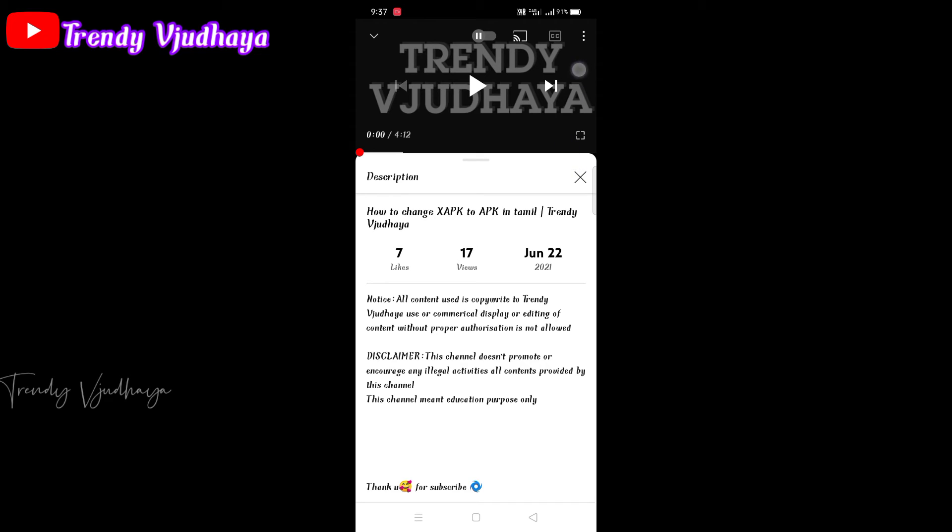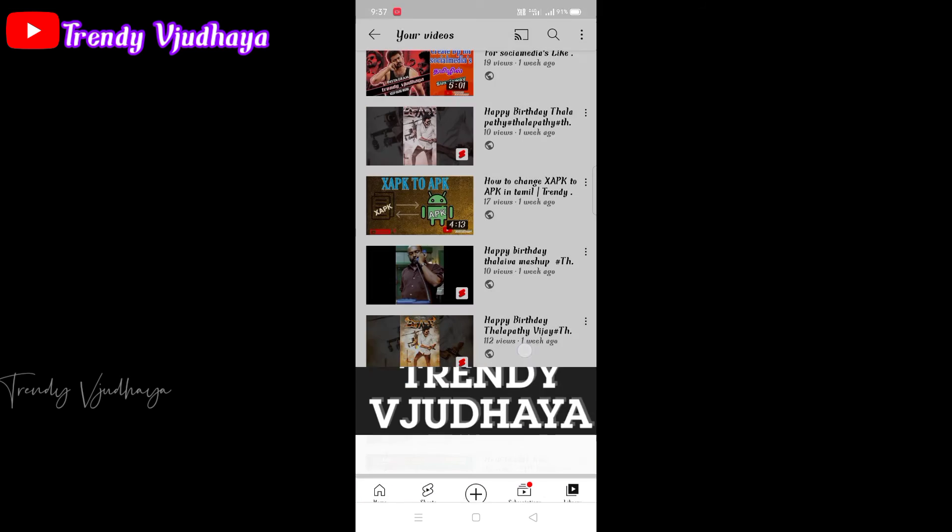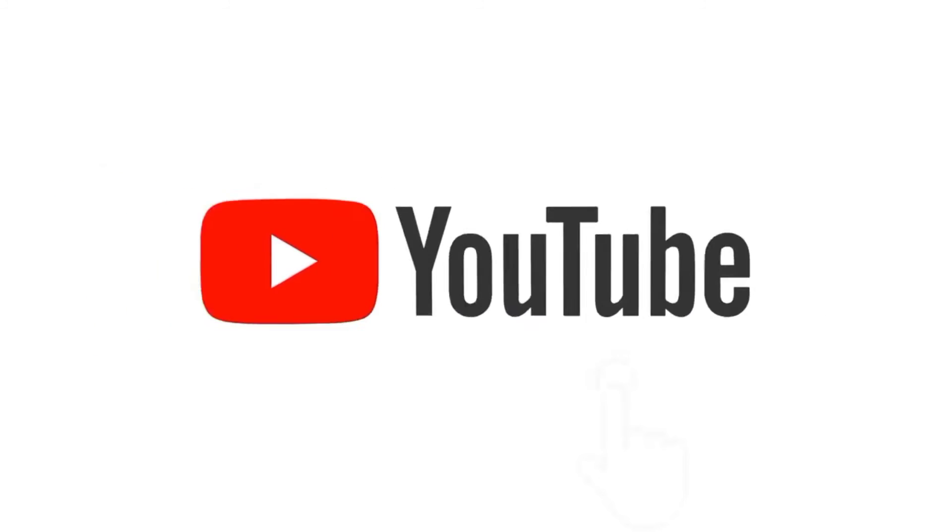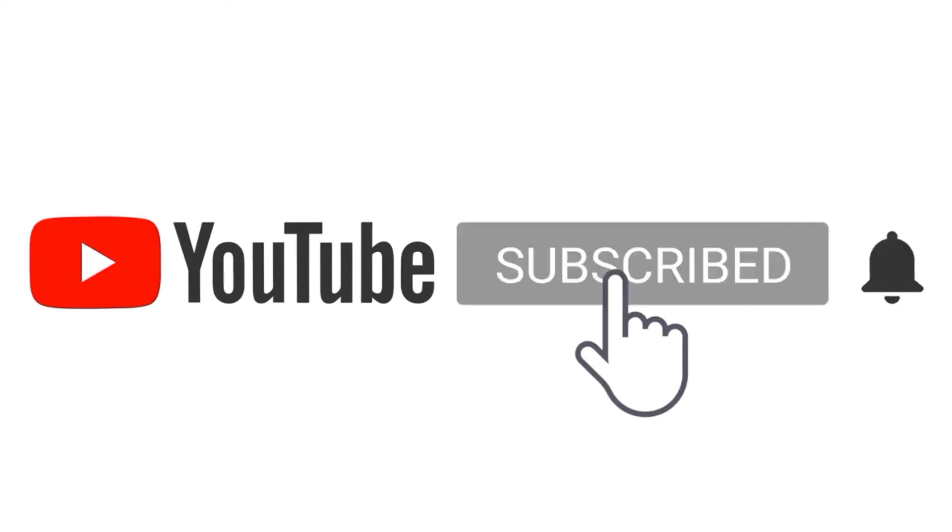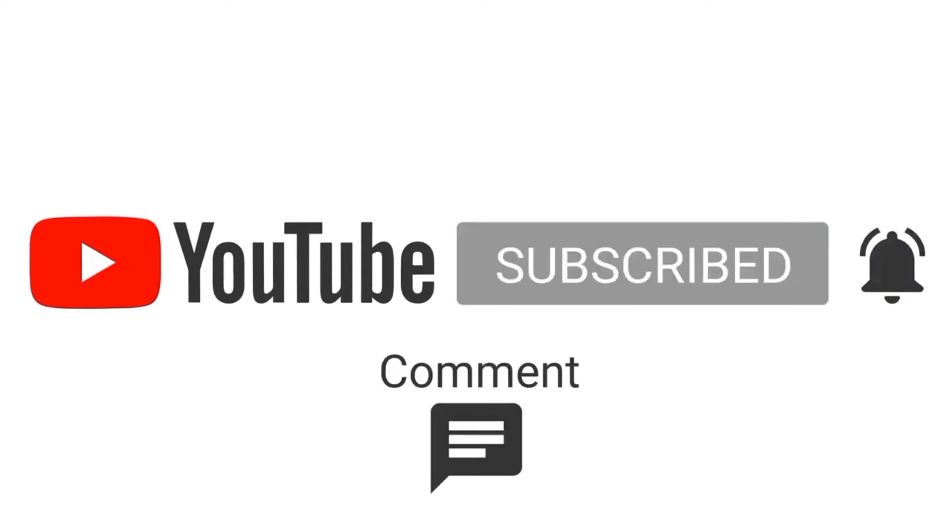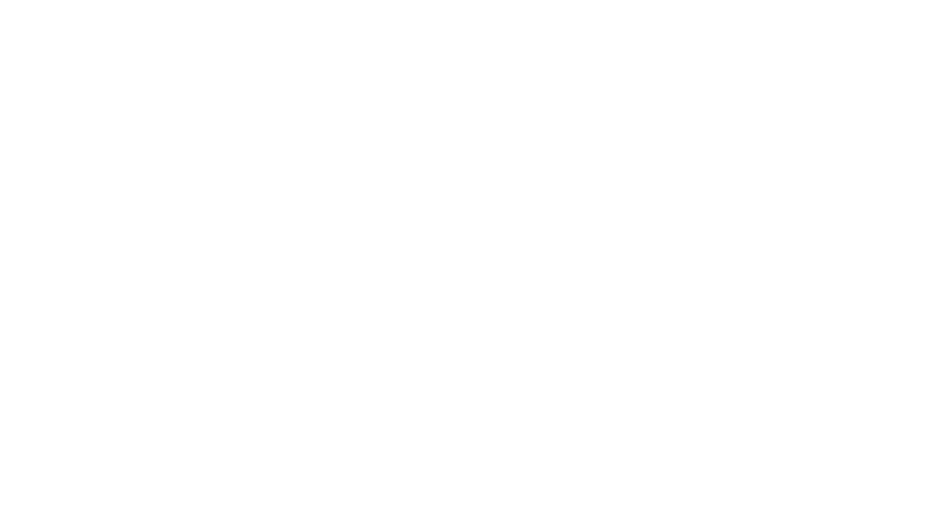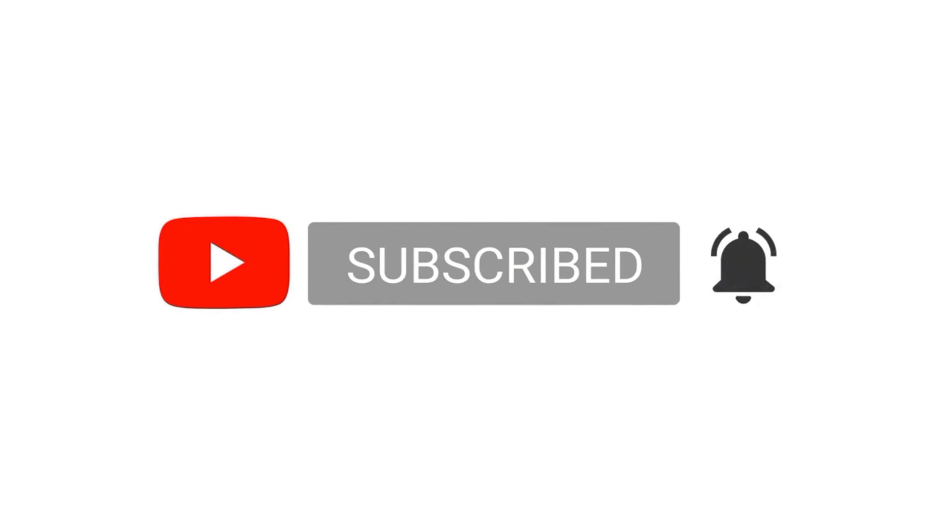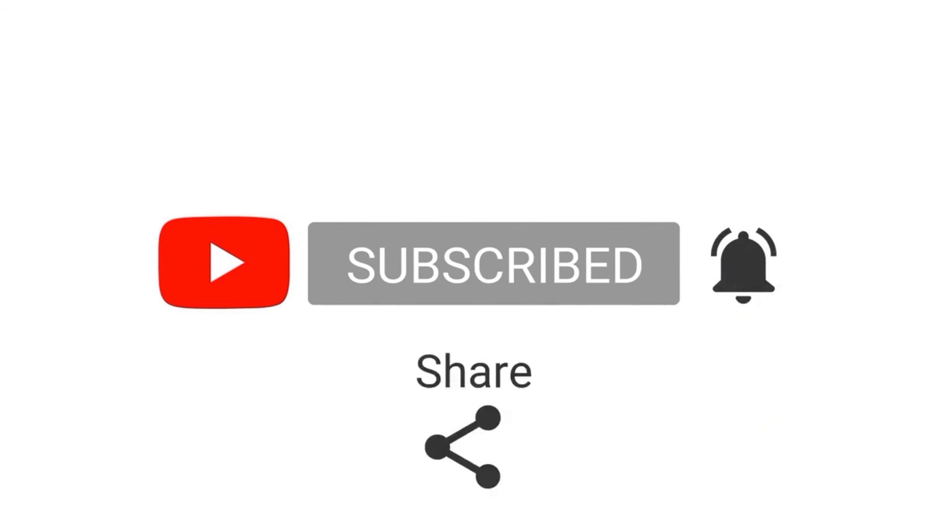If you like this video, please like, share, comment and subscribe to our Trendy VGA channel. If you click on the bell icon, you'll get regular videos. So in this video, we'll see you at Trendy VGA. Bye guys, stay safe and stay home.